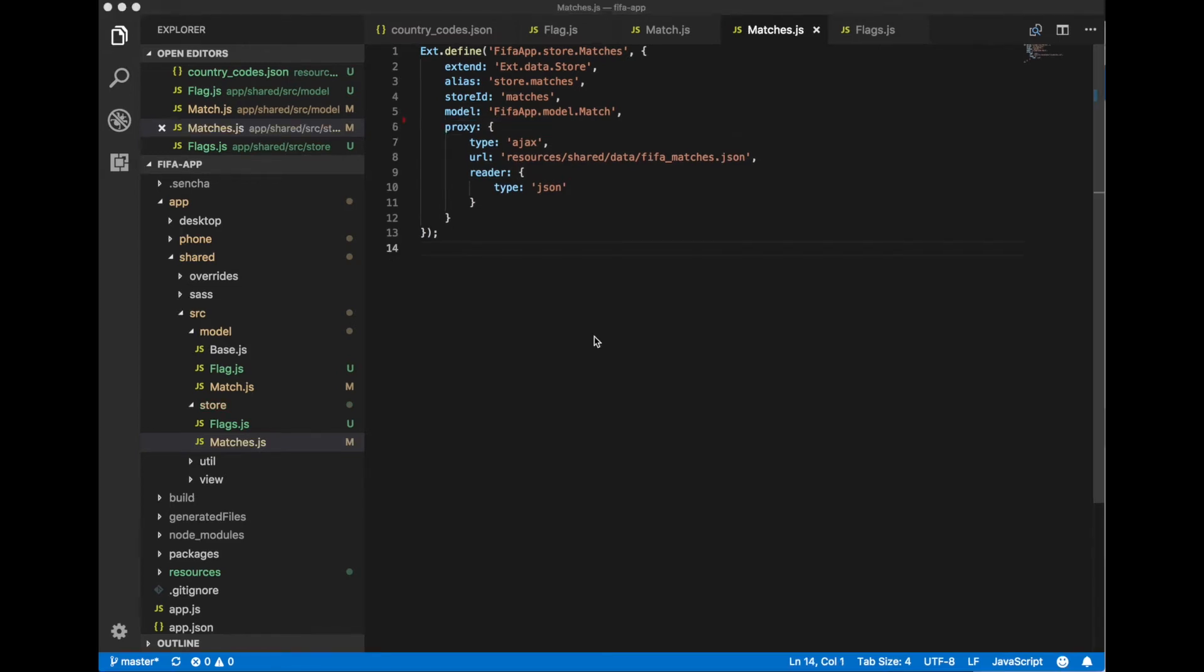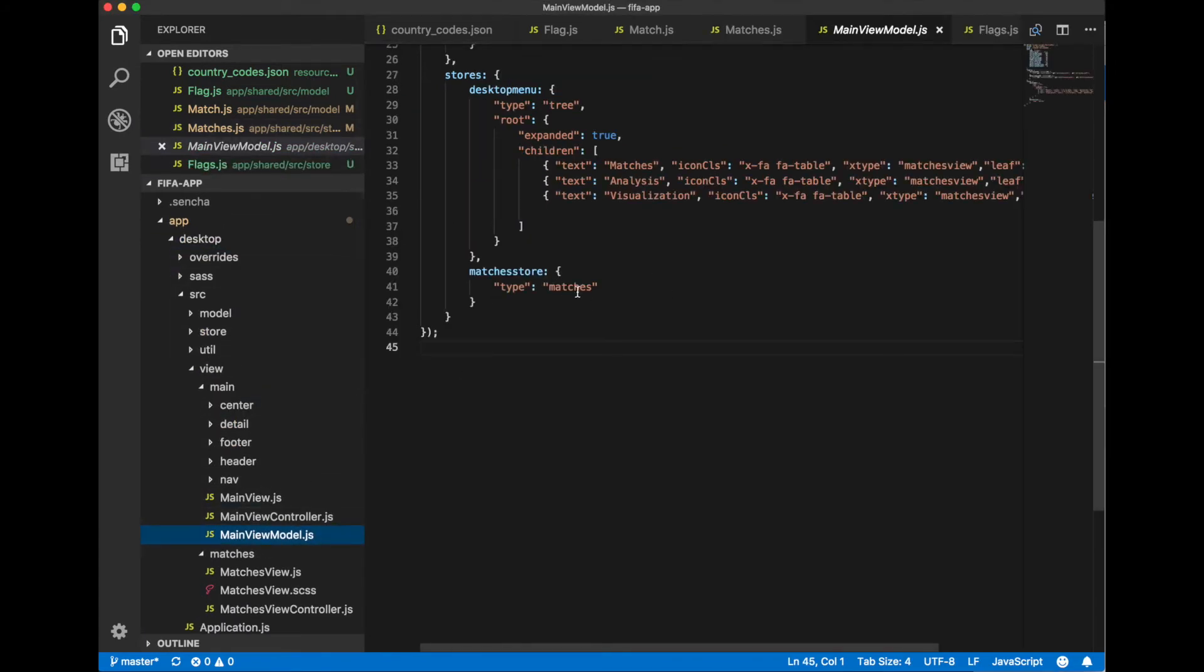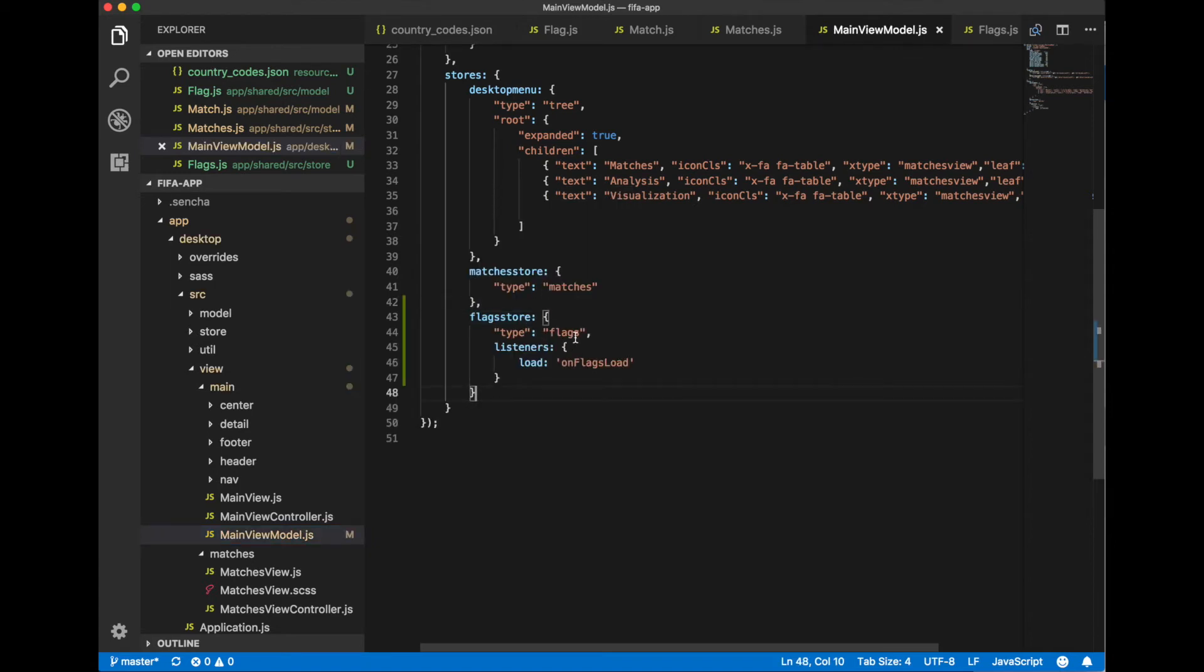Now let's go to our main view model where we use our match store and specify another store: flag store. Type flex and we add a listener for load event.